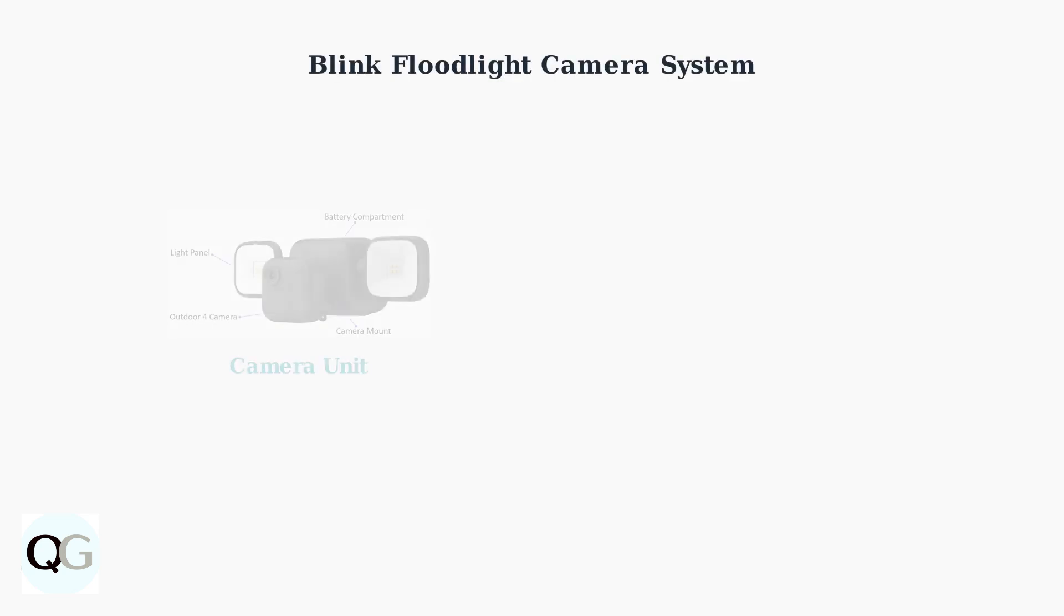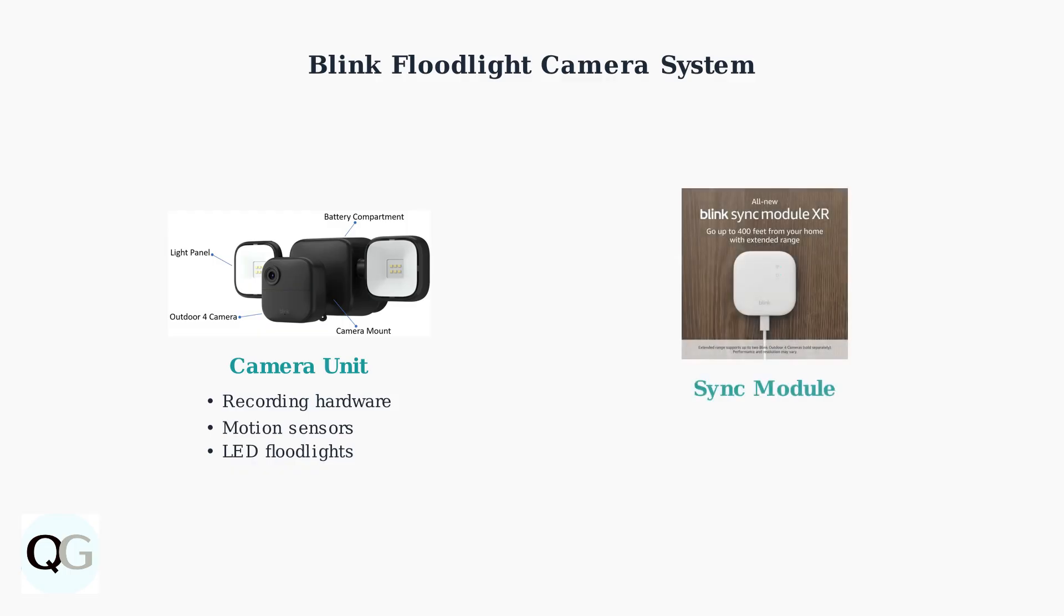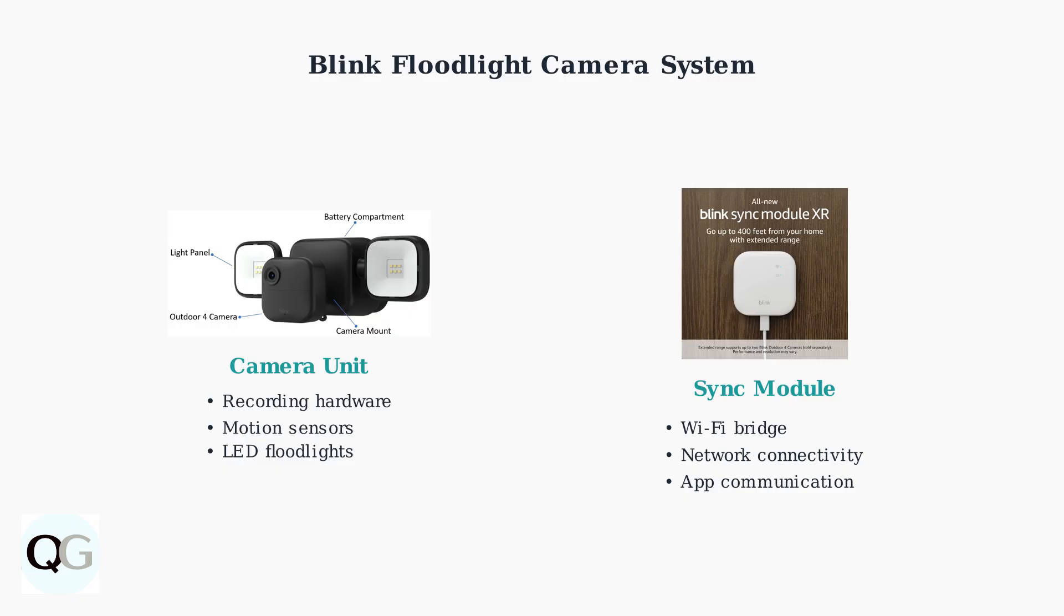The Blink Floodlight camera operates through a two-component system that works together to provide home security monitoring. The Sync module acts as the bridge between your cameras and Wi-Fi network, enabling remote access and control through the Blink app.